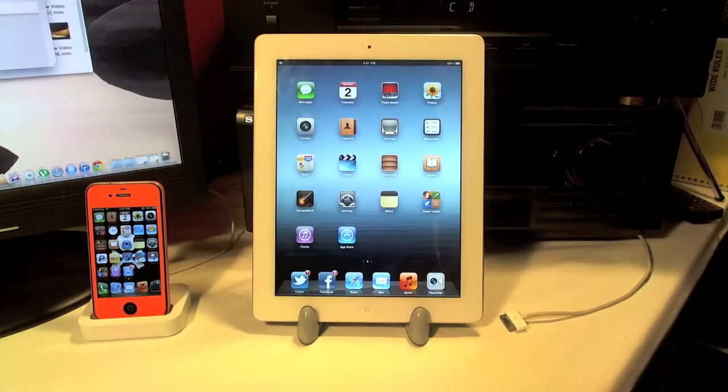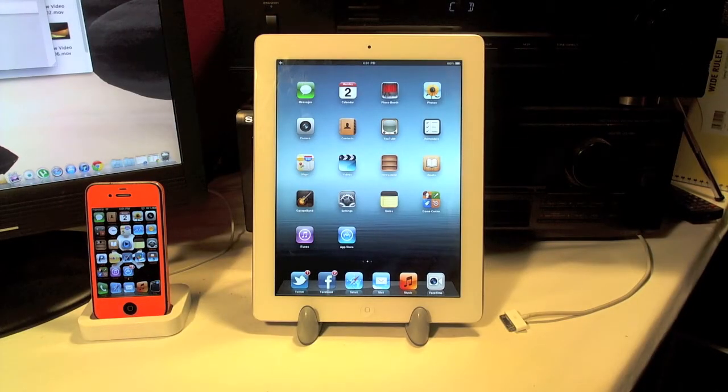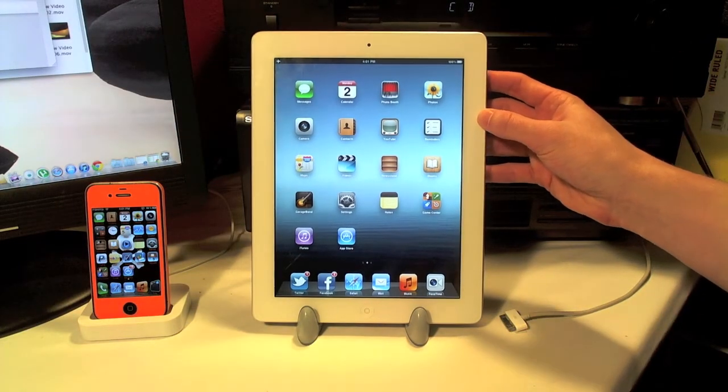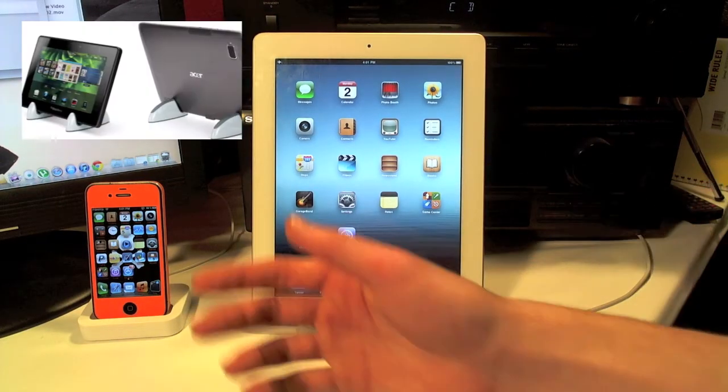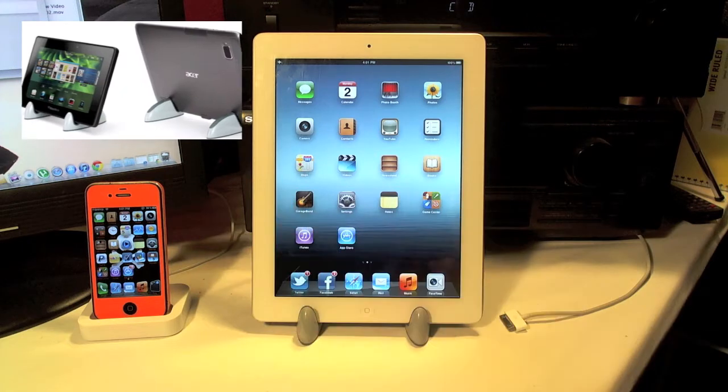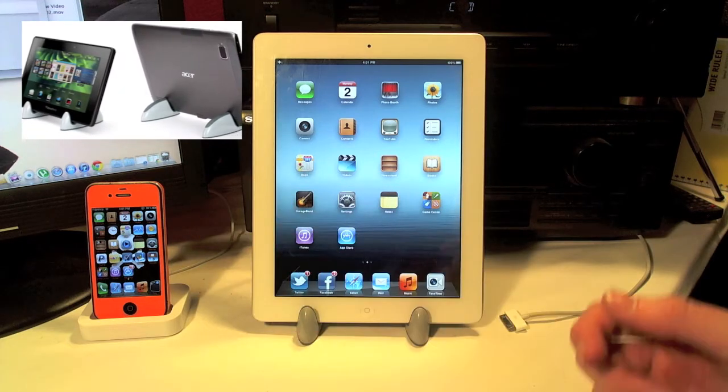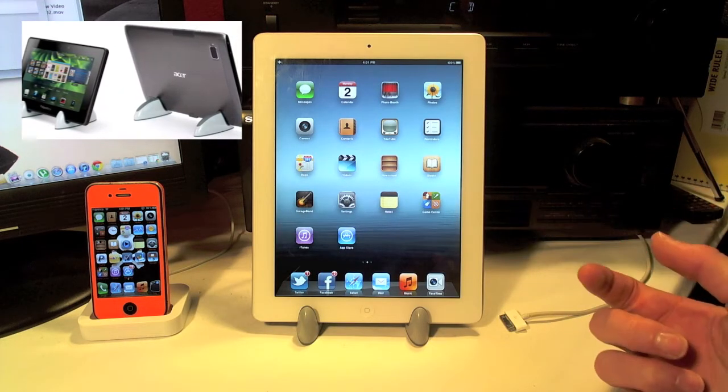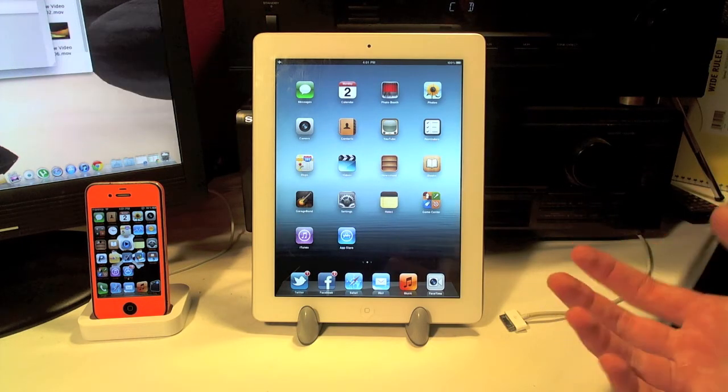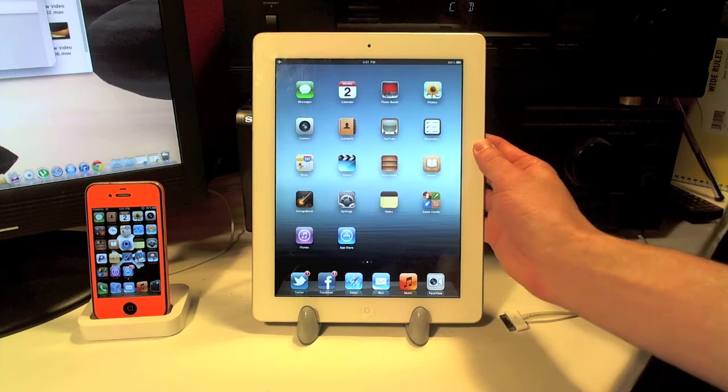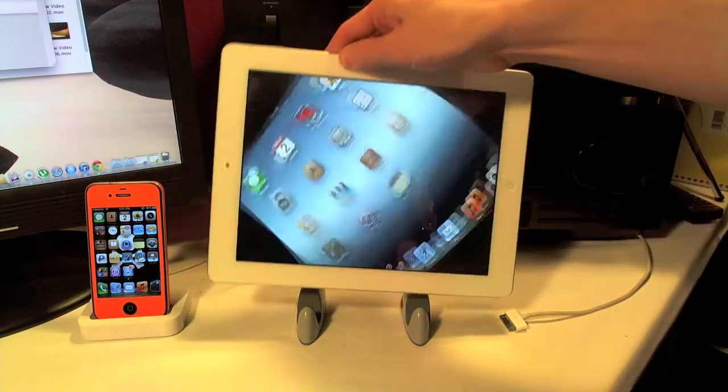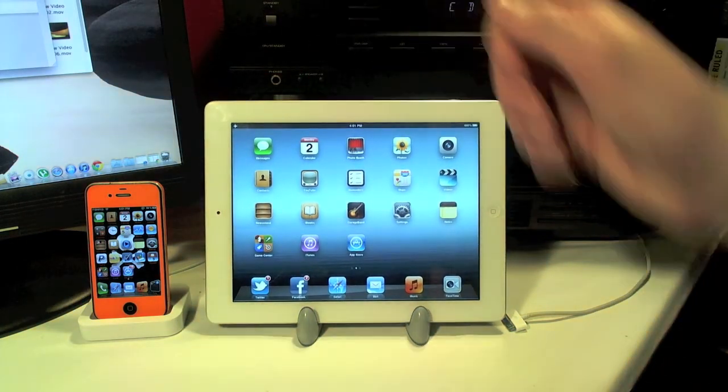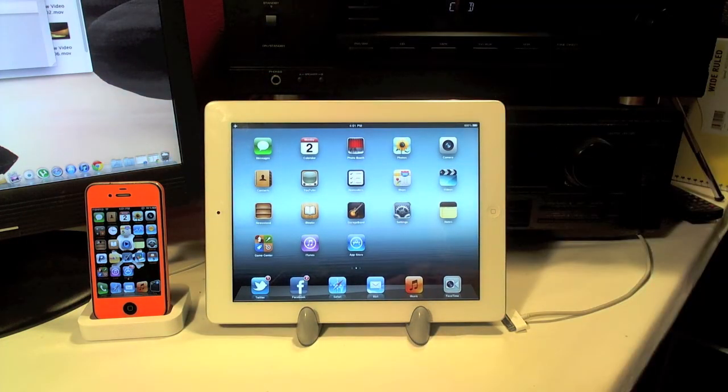I would definitely give this stand a solid 4 out of 5 as it's got a ton of different features and the ability to be used with a ton of different tablets. One thing I don't like about this stand is that you cannot use a syncing cable or any type of USB while it's in portrait mode for any tablet. That is about it guys.